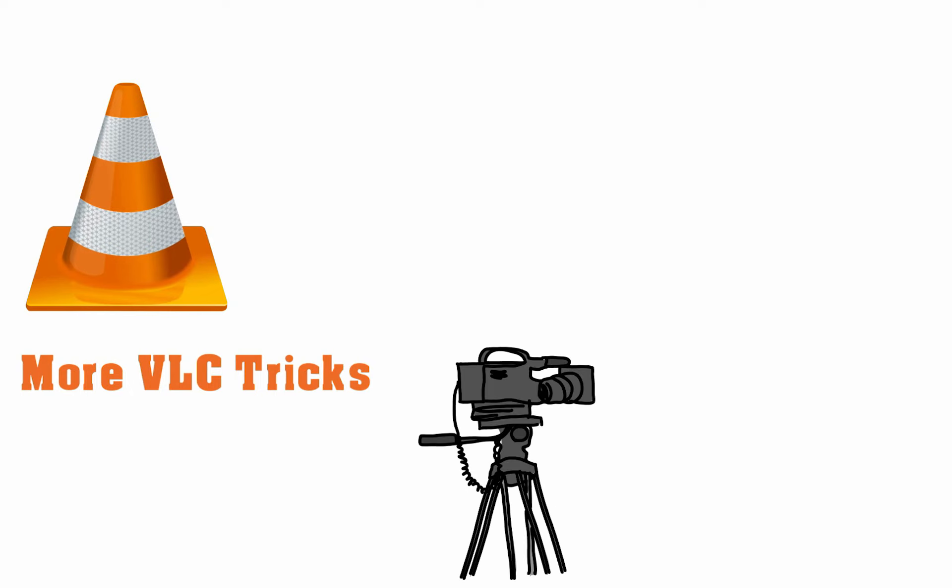Want to know more about what you can do with VLC? Here's a video you must check. Thanks for watching and subscribe.